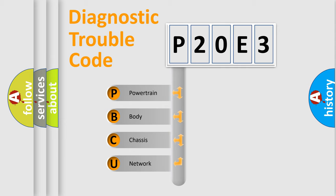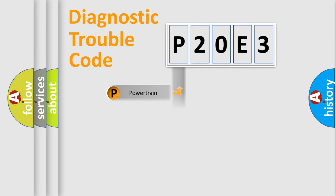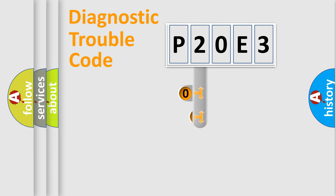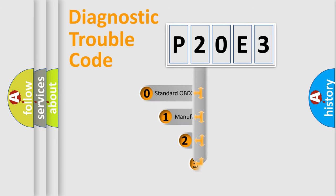We divide the electric system of automobiles into four basic units: Powertrain, Body, Chassis, and Network. This distribution is defined in the first character code.